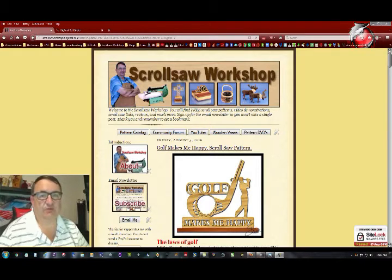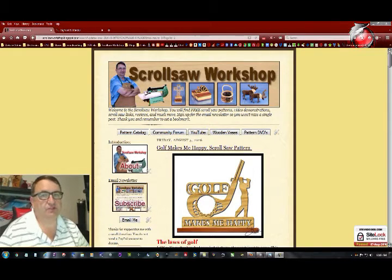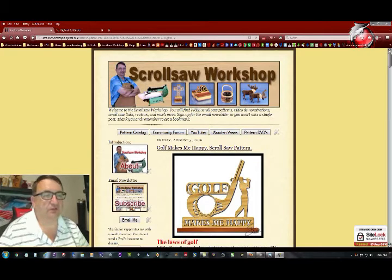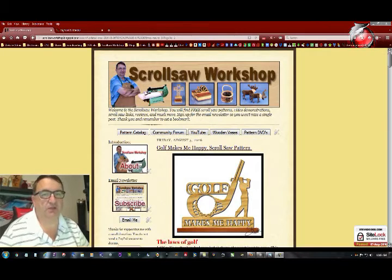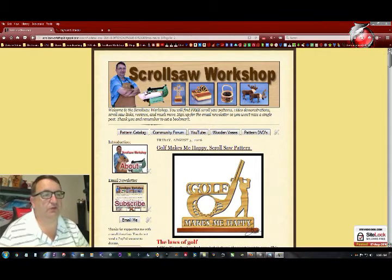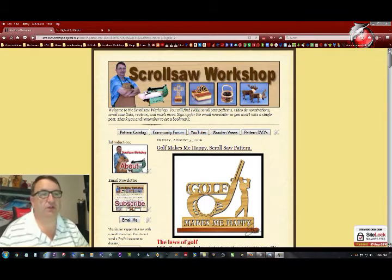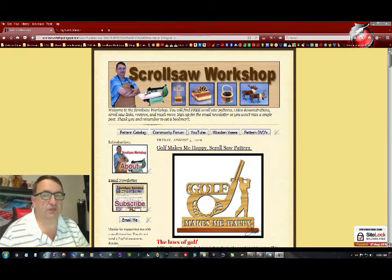Hey guys, Steve Goode here with the Scrollsaw Workshop. I went out to the shop tonight to demo a product that I received the other day and I want to make a little video here to show you what it does and what I think about it.